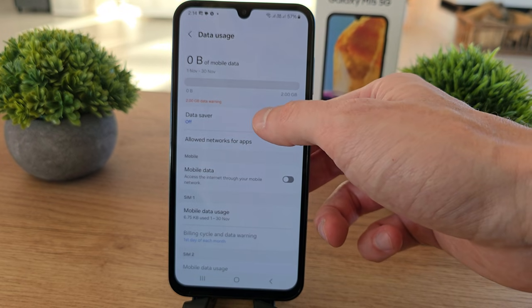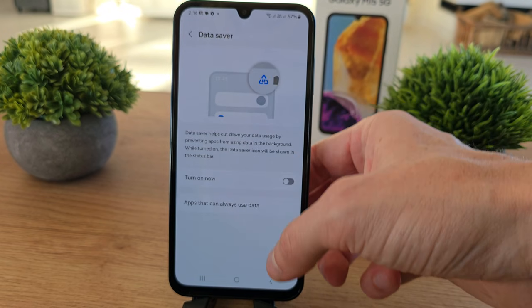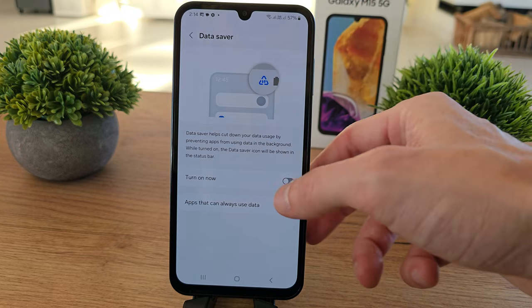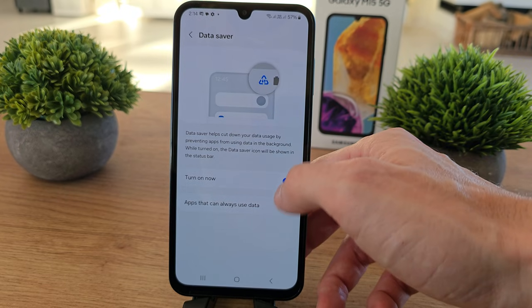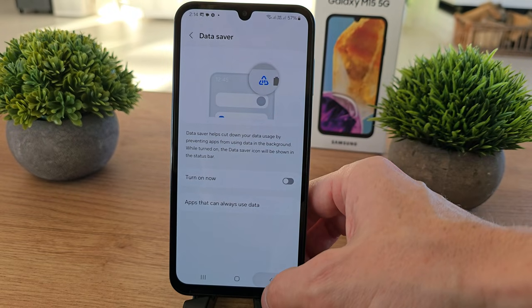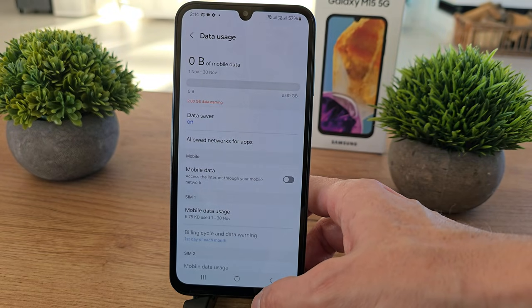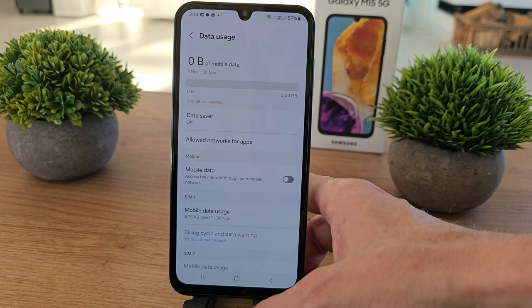You can enable Data Saver. You can turn it on if you wish to save your data when you go to the internet.